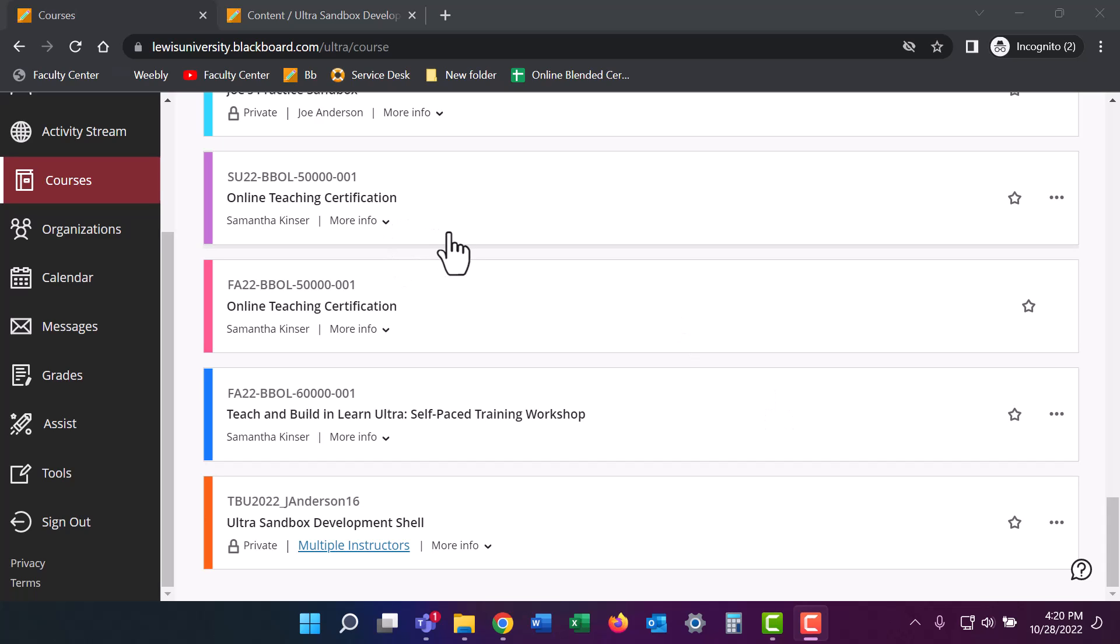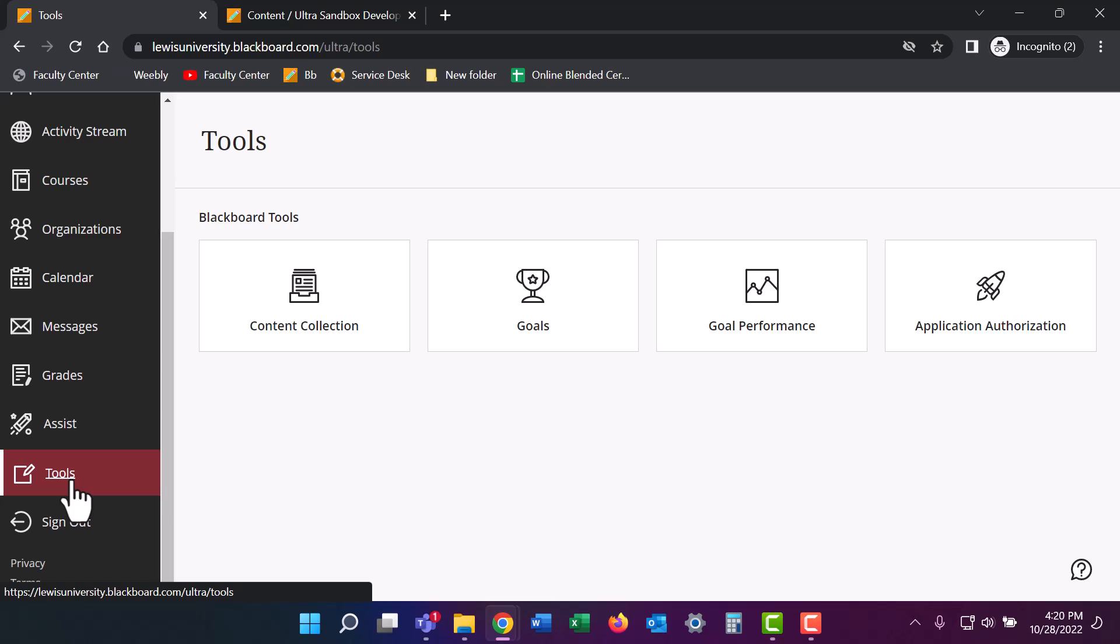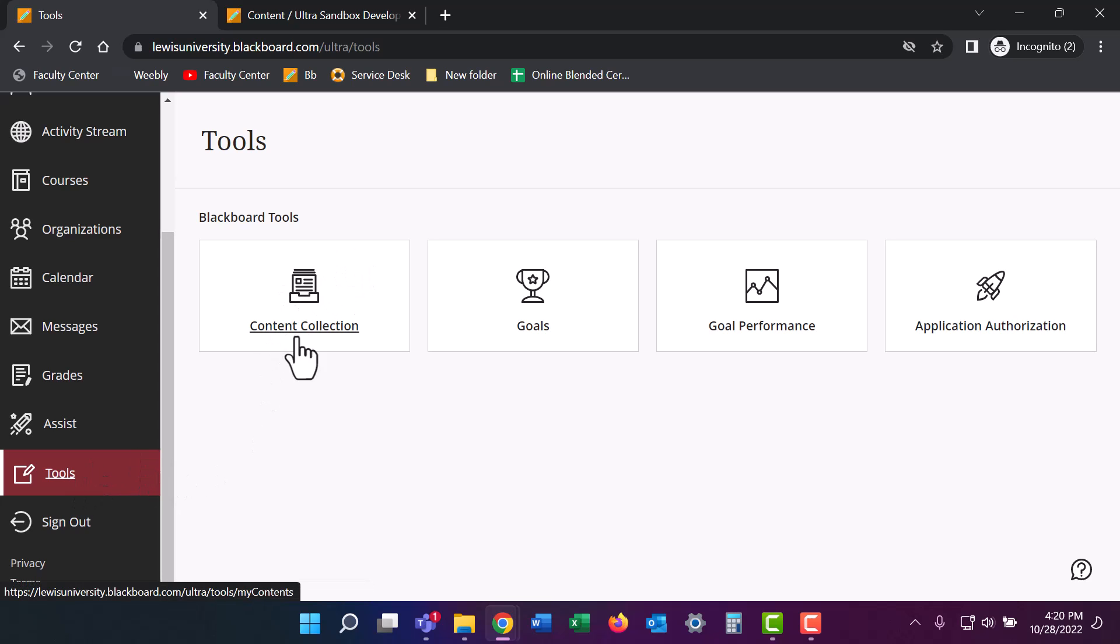Follow the following steps. When you first log into Blackboard, look at the left side of your navigation pane and go down to tools. From there, we're going to click on this content collection area.